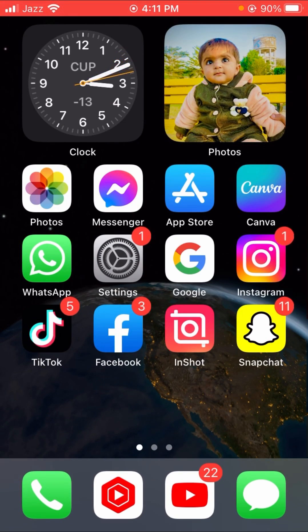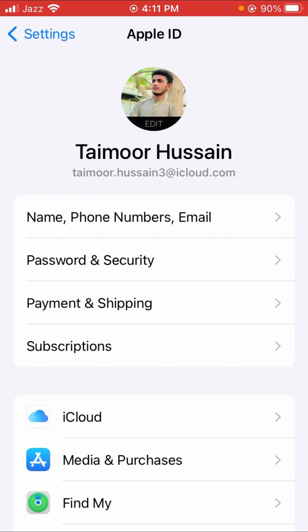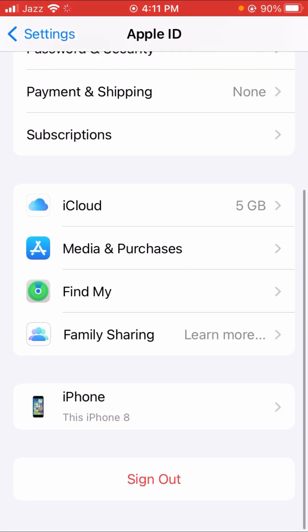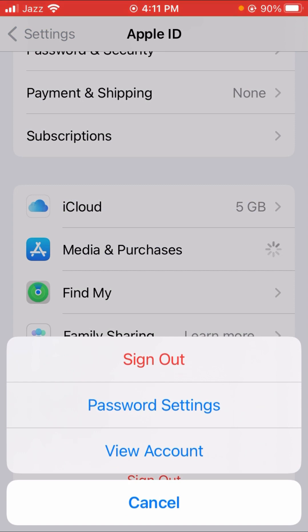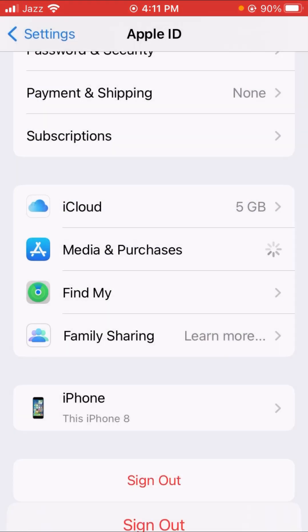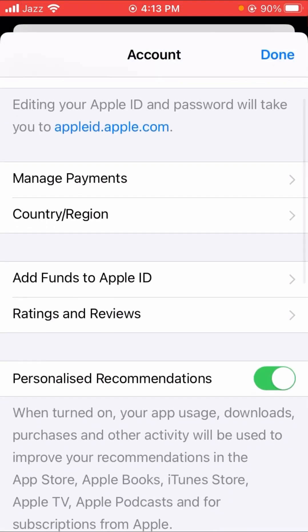For the second method, go to Settings and tap on your Apple ID. Scroll down and tap on Media and Purchases, then tap on View Account. Enter your Apple ID password and tap Sign In.